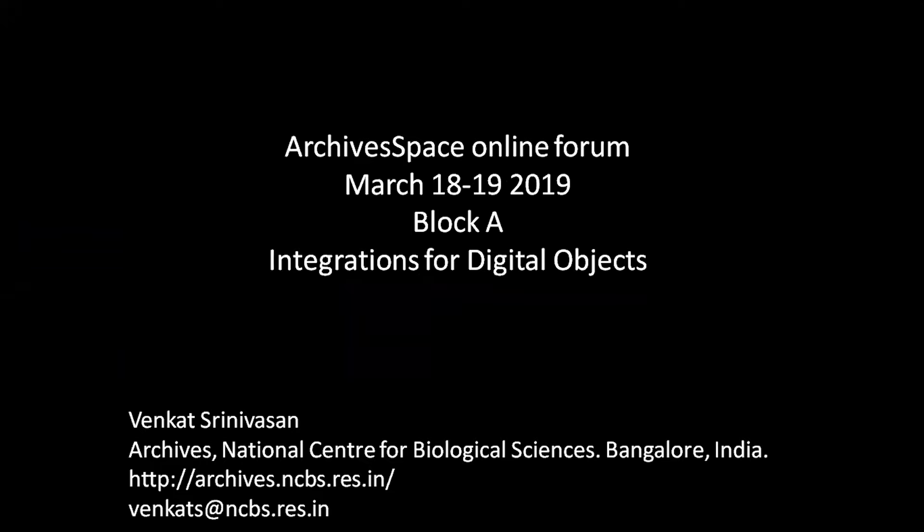Thank you. Thanks so much for having us. I'm going to give an overview for Block A, the integration for digital objects. My name is Venkat. I'm one of the members in the archives of the National Center for Biological Sciences in Bangalore, India. The website and email are given there if anybody has any questions towards the end.